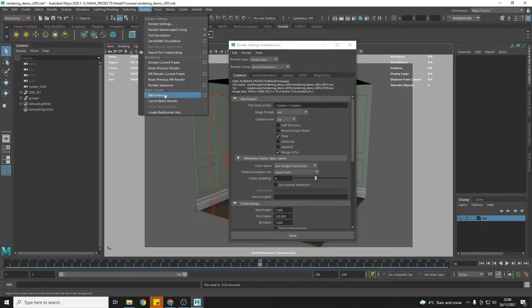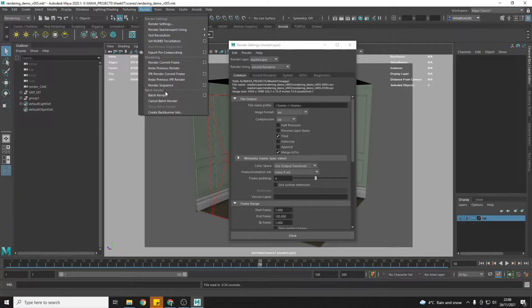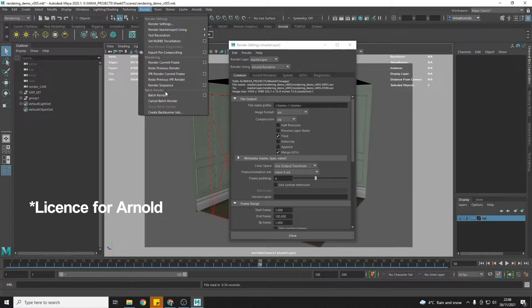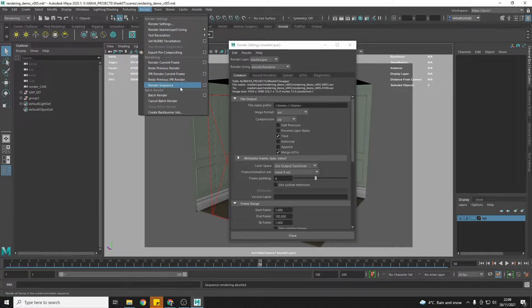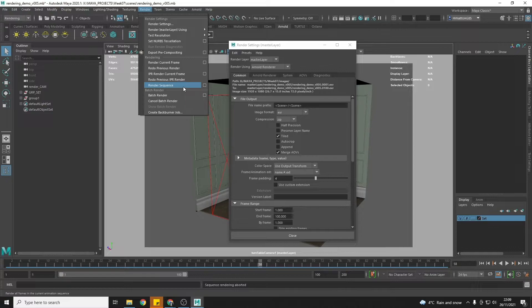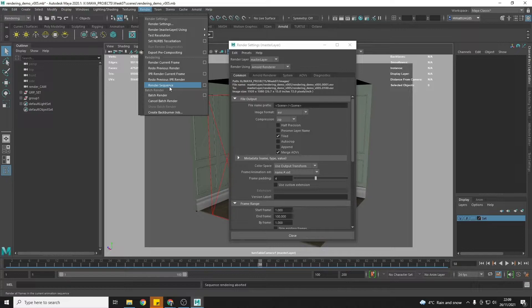We can go render batch render but that's going to render with a watermark unless you've got a license for Maya. So we're going to use render sequence, this won't render with a watermark.